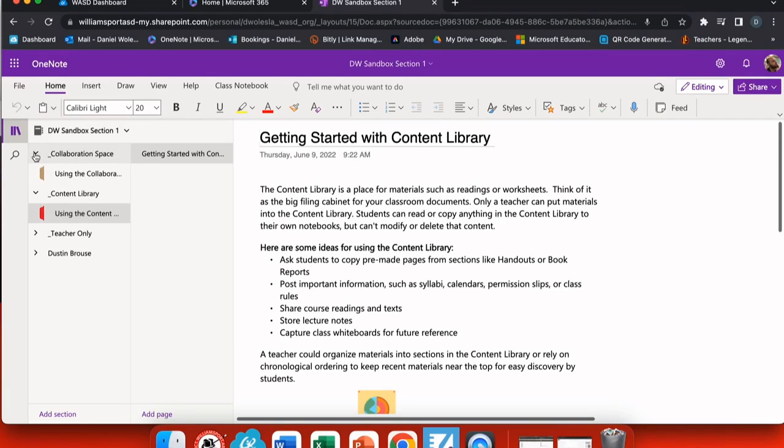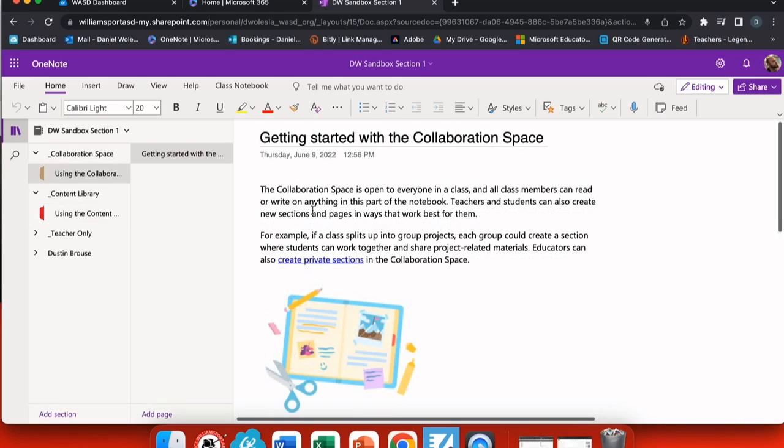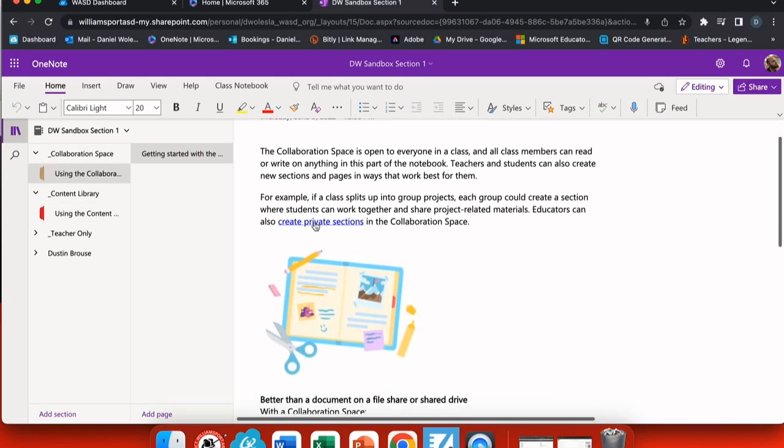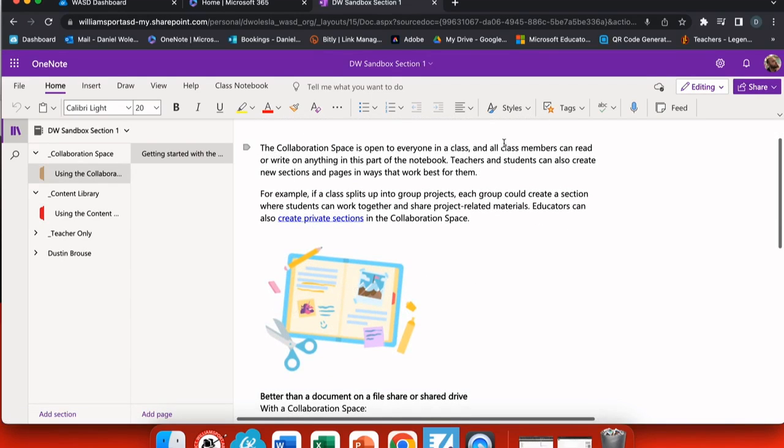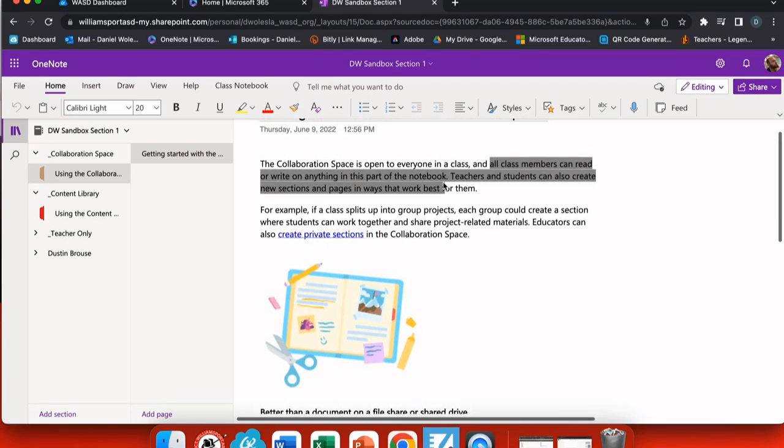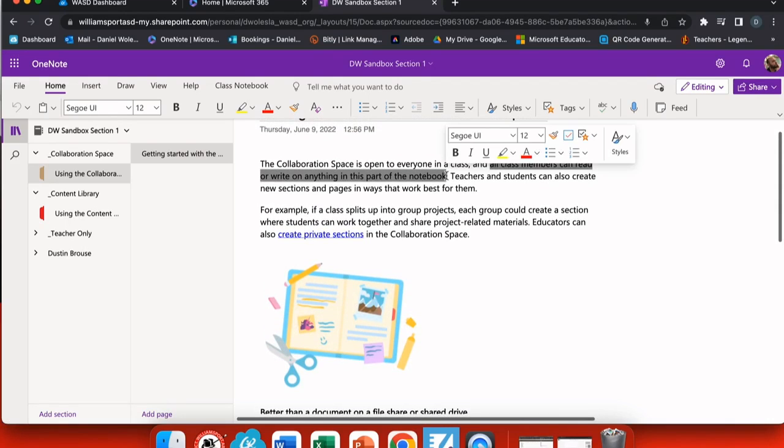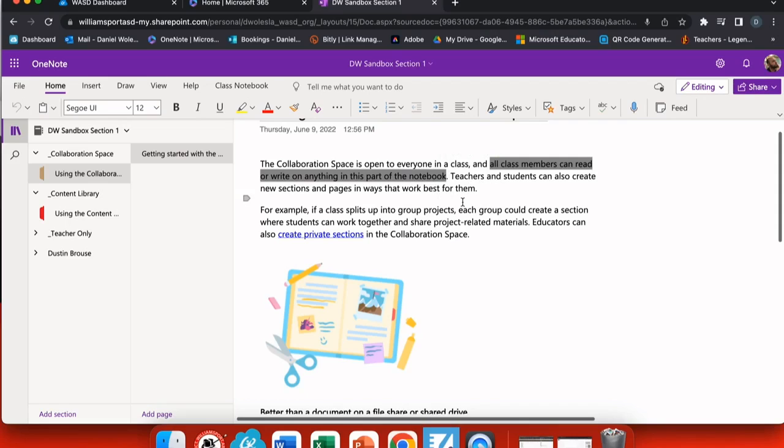Remember that when you create your Microsoft OneNote notebook, each of these tabs are automatically built in with a set of instructions on how to best use that section. The collaboration section allows for all class members to read or write anything in this part of the notebook, so this is a great place to put materials where students can work together.